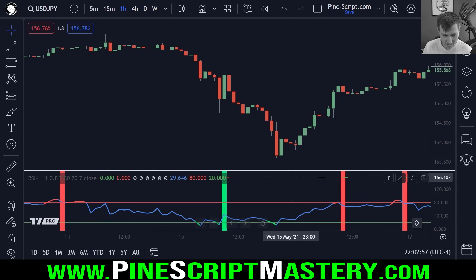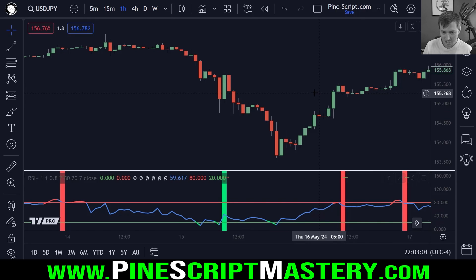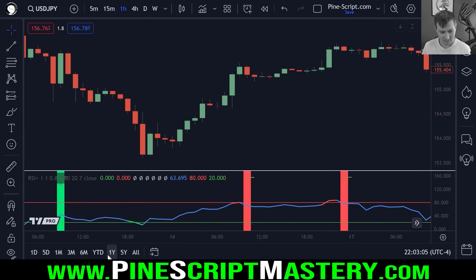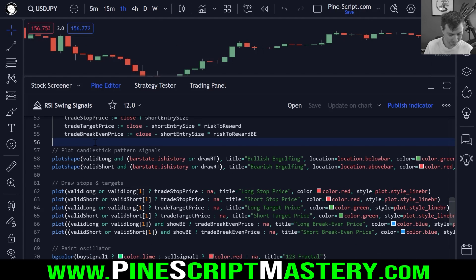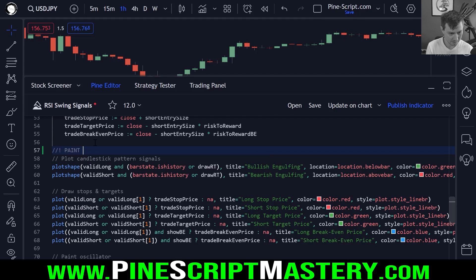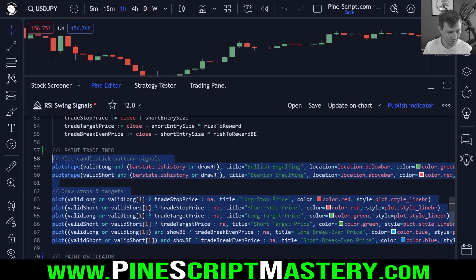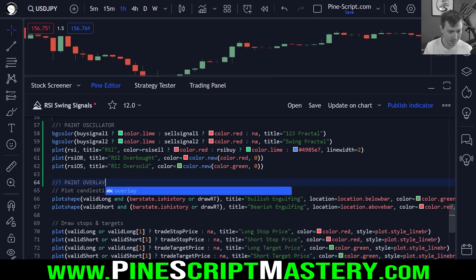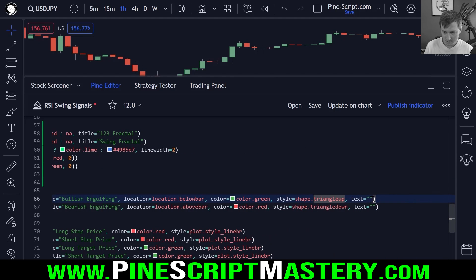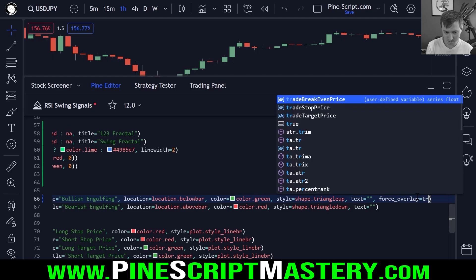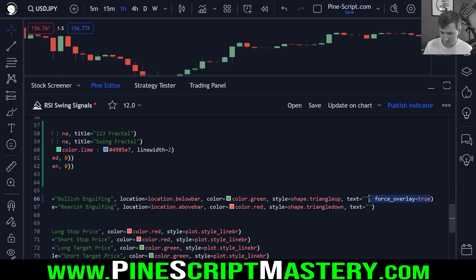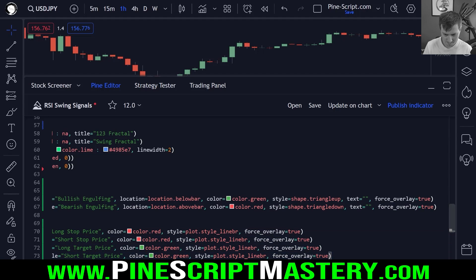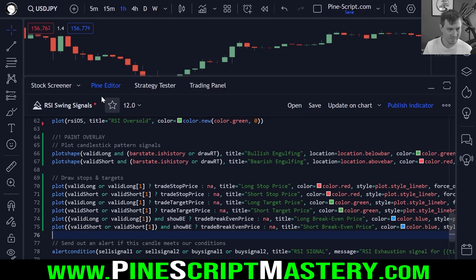And there we go. You can see, if you look closely, we have our stops and targets drawing into the oscillator box, which is skewing everything, and we do not want that. Obviously what we want to do is change this — I'll put an exclamation mark and say paint trade info — to make it clear these are important code blocks. I'll cut this trade stuff and paste it under the oscillator. Let's change this to paint overlay. And all of these functions now need force overlay equals true added to them. So I copy this and paste it into every single plot here, and save the code.